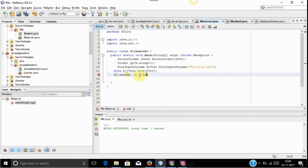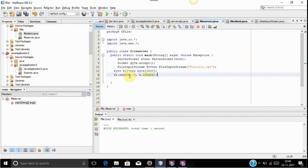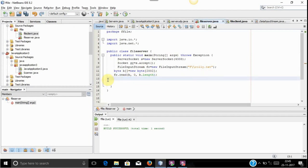The read method tells to start reading the file from zero — that is from the start to the end, which is the length of the file. So it will read the file from start to the end and store it into byte variable B. After reading the file, we need to convert it into a stream so that we can send it to the client. For converting into a stream we will use an OutputStream class.